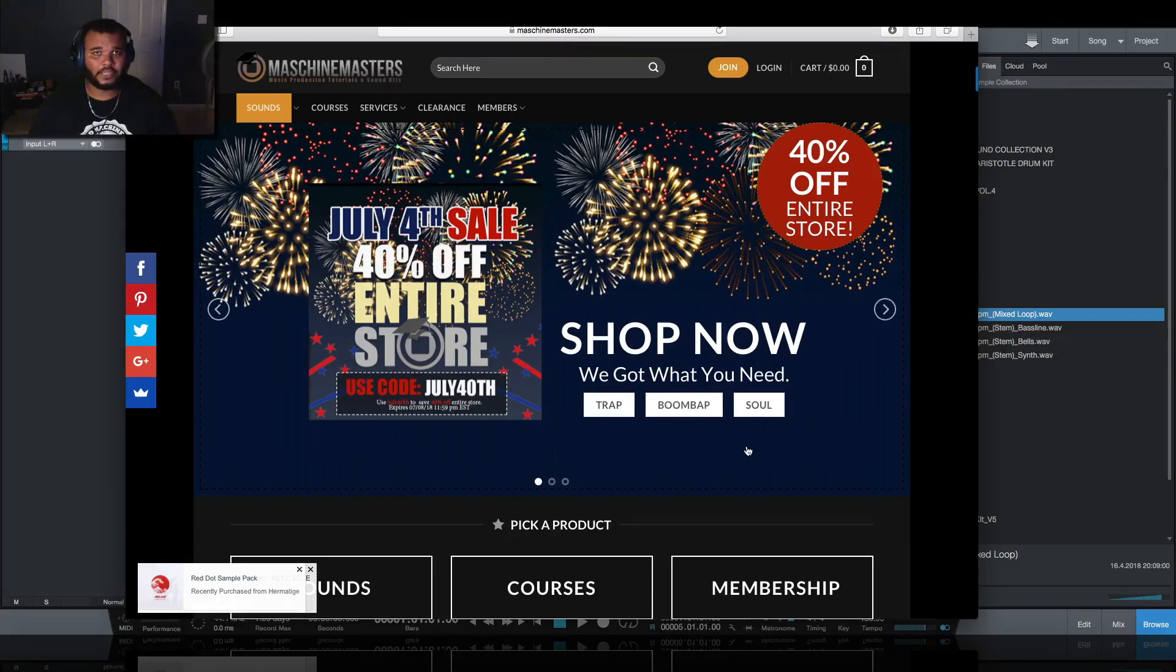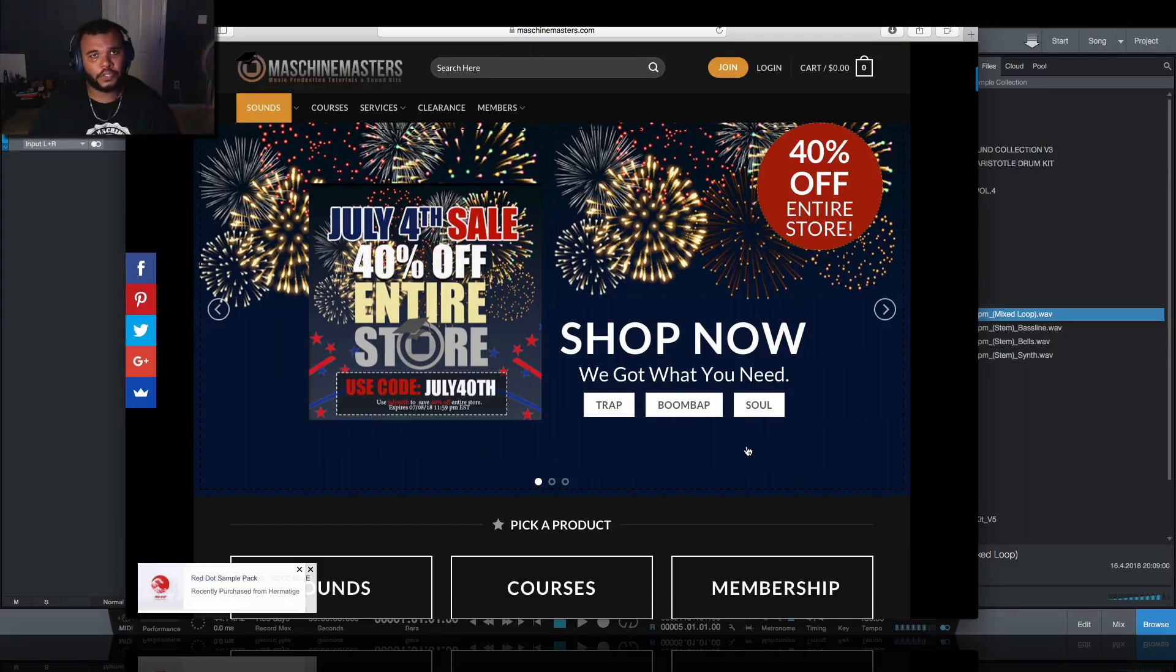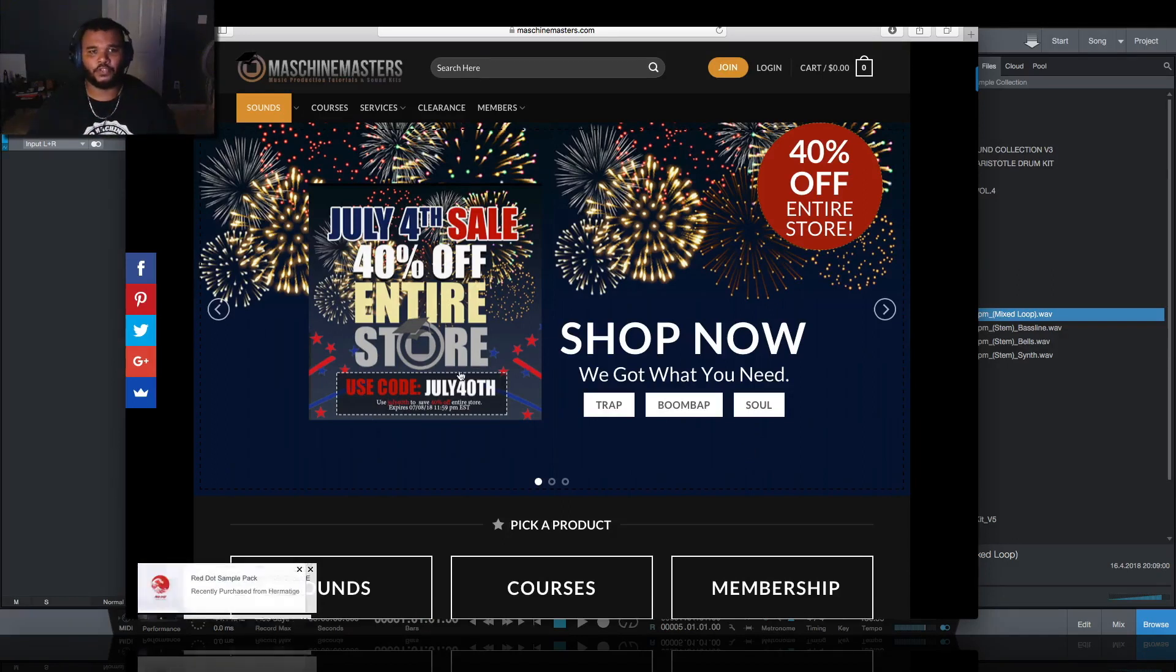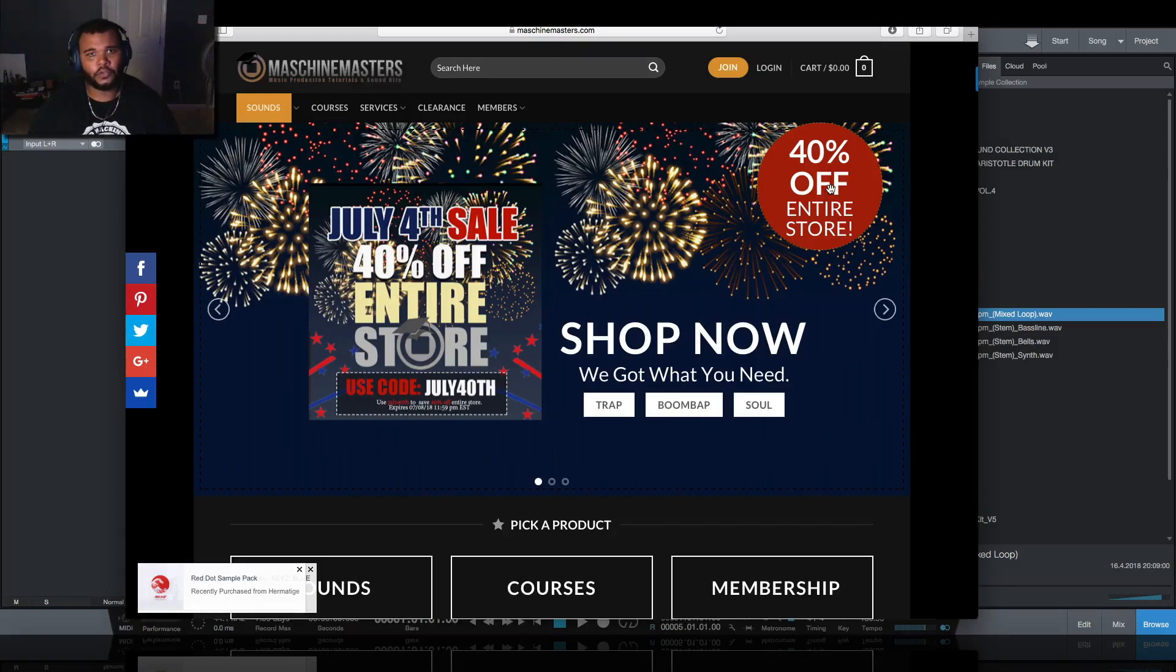Remember that we're going to have this 4th of July sale so you can take advantage on some of these new packs that you'll see in this video, some courses, or pick up some things you may have missed on previous sales. When you go to checkout just enter the code July 40th as seen on the screen here and it'll get you 40% off the entire store.